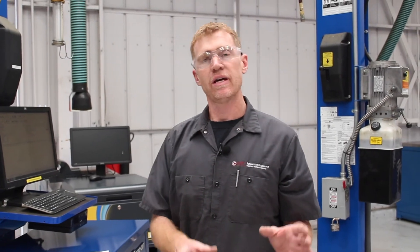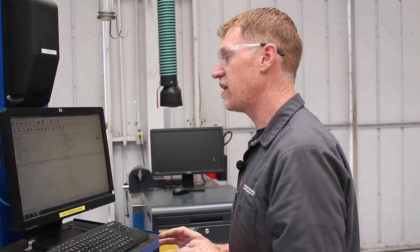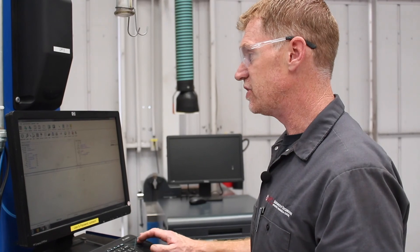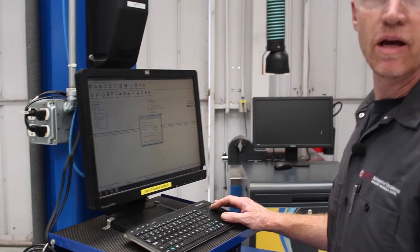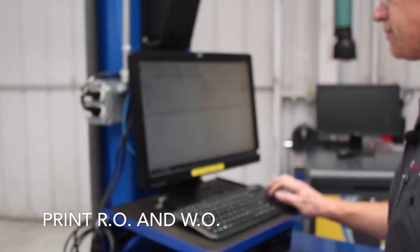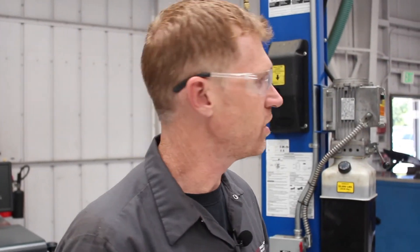At this point, all we really need on the RO is the customer's name — the customer is the person that brought the vehicle in, not necessarily the vehicle owner, but the person that brought the vehicle to MPC. We don't need the make and model yet. Then we click on the print RO icon, and we're also going to print the WO, the work order. We'll print both and head to the classroom printer to pick those up.